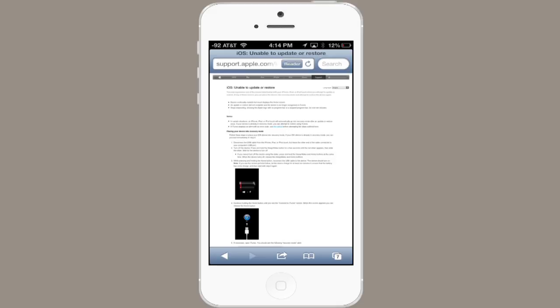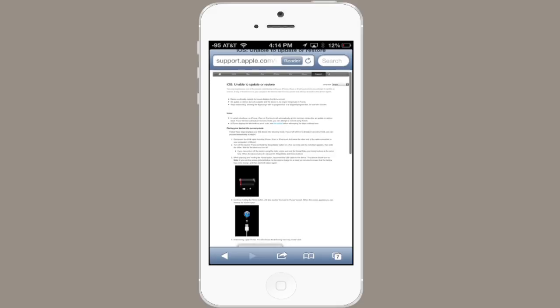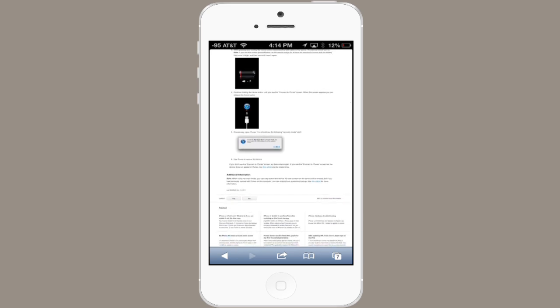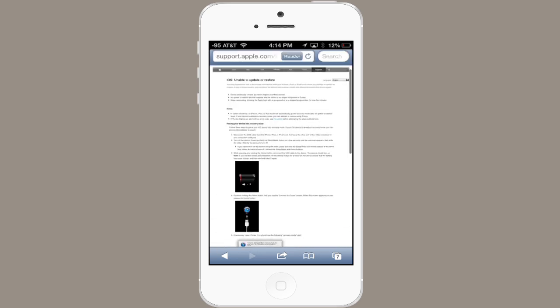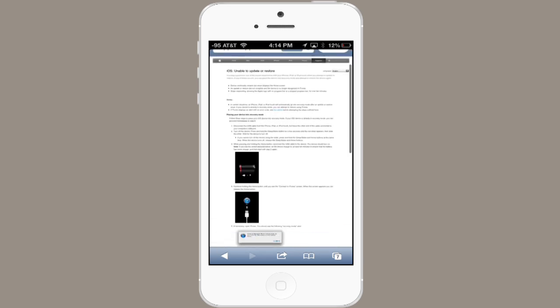Here's the web page that will walk you through that in a detailed way. It's iOS unable to update or restore. And this will step you through placing your iPod or iPhone into recovery mode and erasing it, reinstalling the software, and then you can move your purchases and all of your information from iTunes back on board.